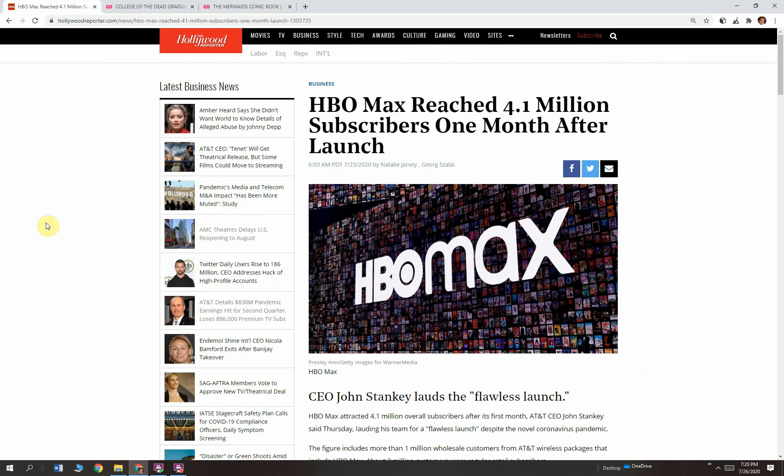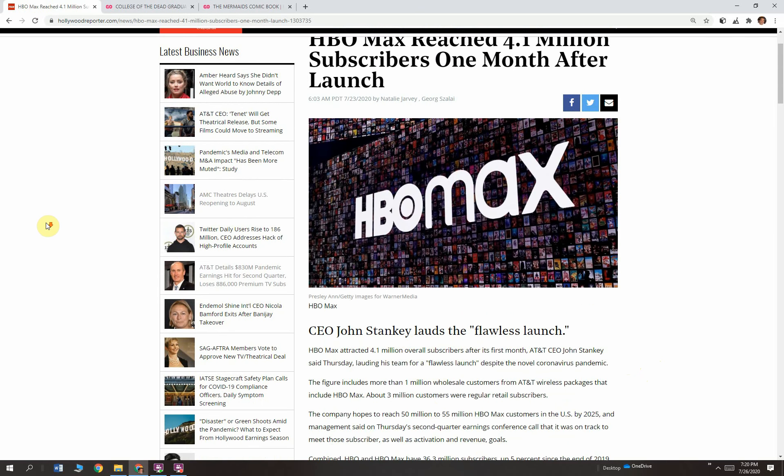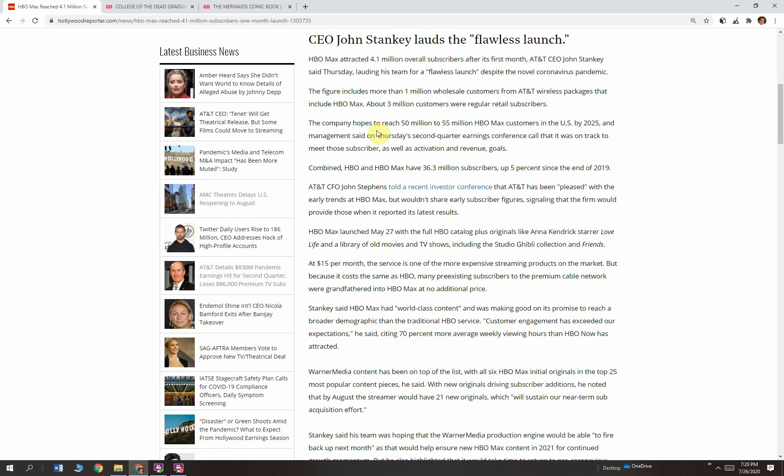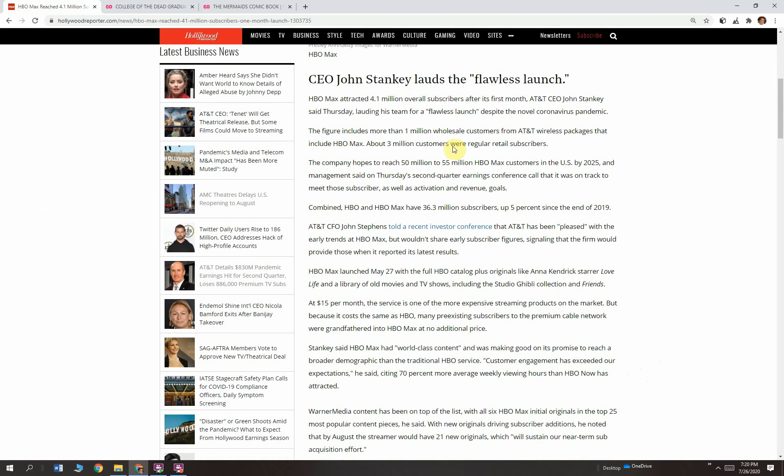HBO Max reached 4.1 million subscribers one month after launch. That is very impressive. CEO John Stanky lauds the flawless launch, as he calls it. Yeah, they got lucky, okay? But still, it's pretty good.